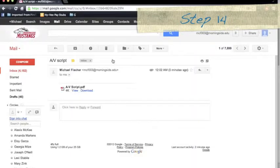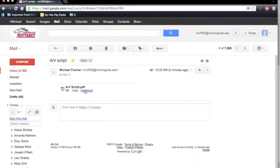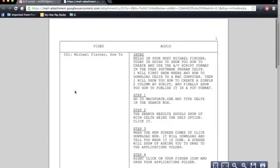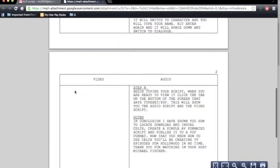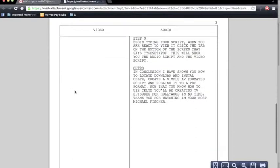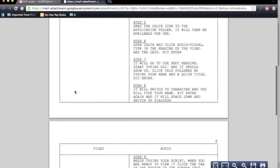Step fourteen, open the email and you can either download or view it. If you view it, it will open up and you'll be able to just print it or you'll be able to view it on the prompter.